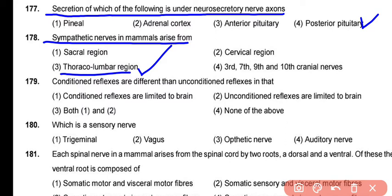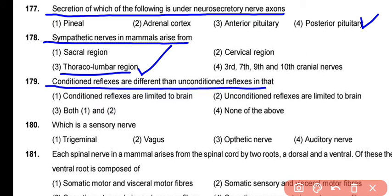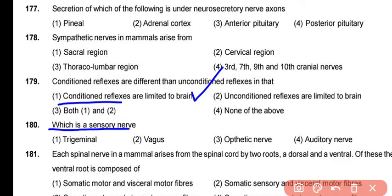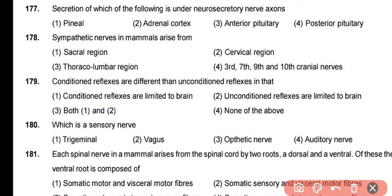Question 179: Conditioned reflexes differ from unconditioned reflexes in that conditioned reflexes involve the brain and are acquired through learning and experience — this is the basic difference between the two. Question 180: Among the given options, the auditory nerve is a sensory nerve, and it is the 8th cranial nerve.